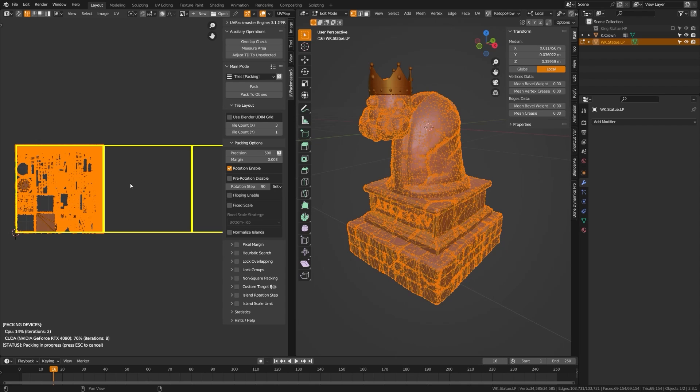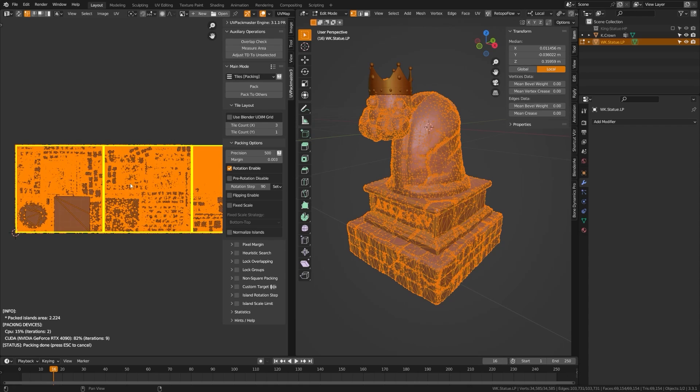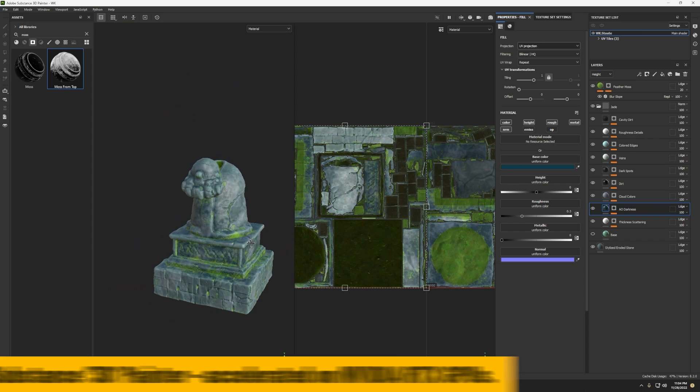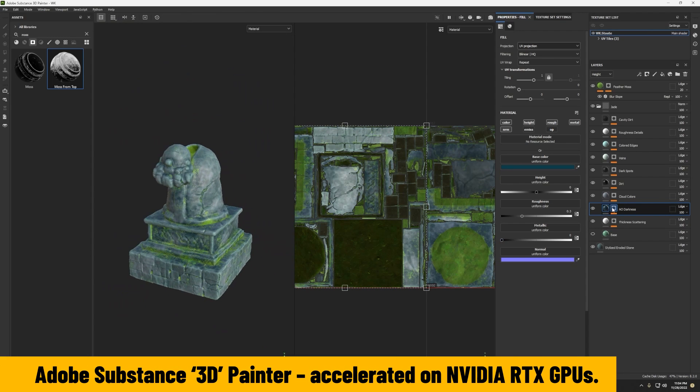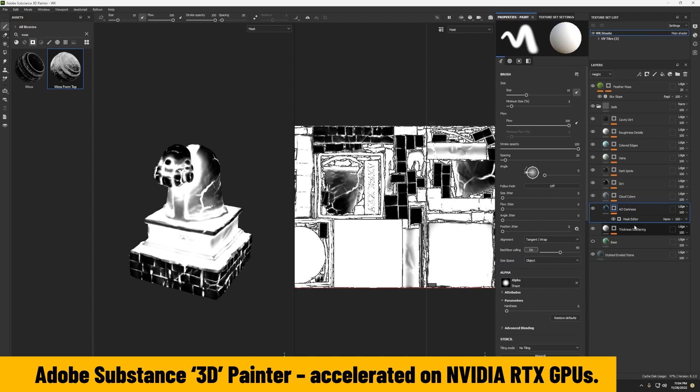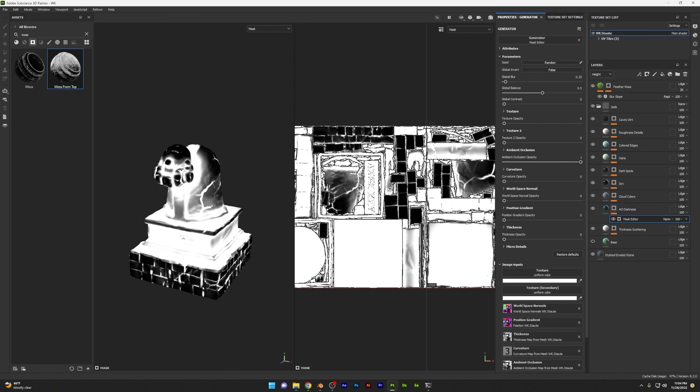Then I use UV Packmaster for the UVs to pack them efficiently. Then I take it over to Substance Painter to bake my high-poly sculpt and use smart materials to quickly create complex texture passes.